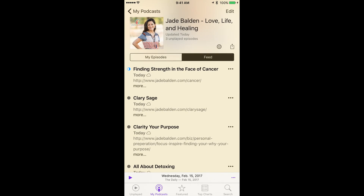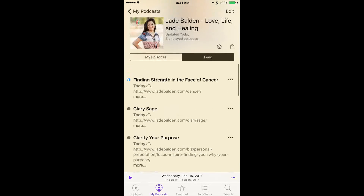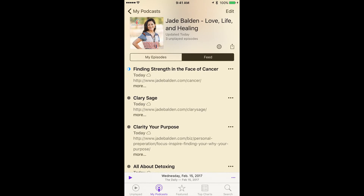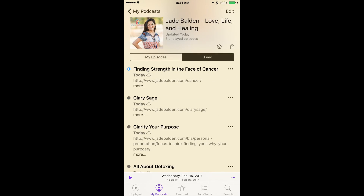If you click on Feed, it'll show you all of them that we've ever done. And then My Episodes shows the ones that you've downloaded. So happy listening.